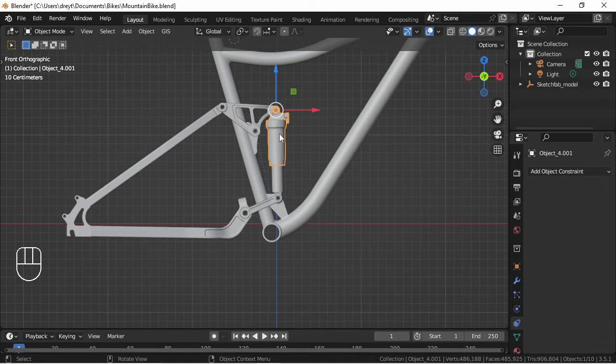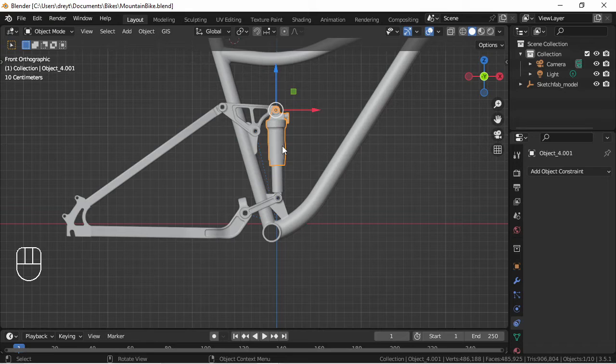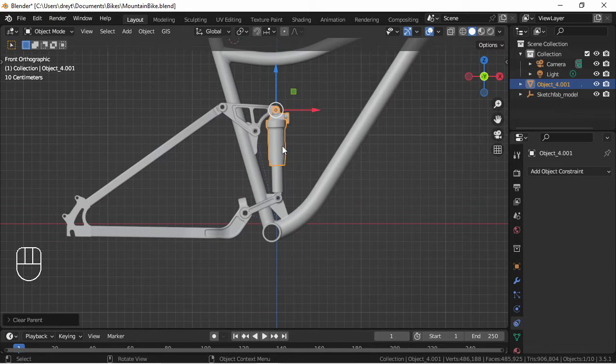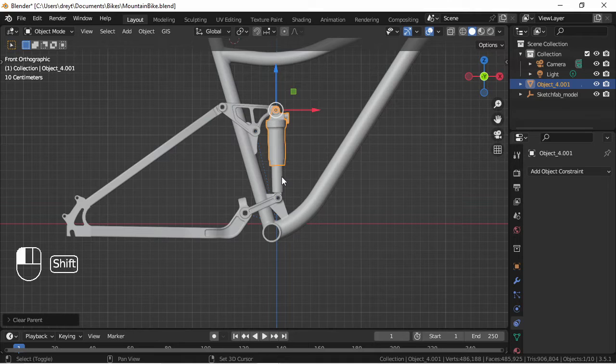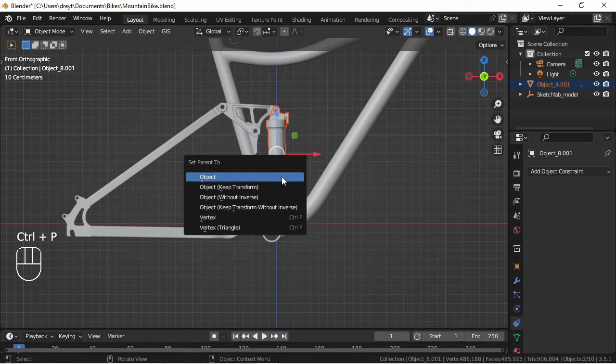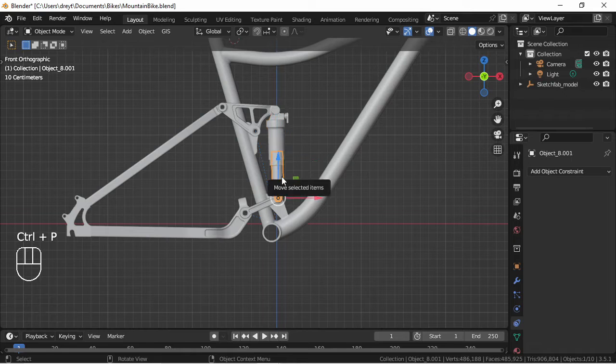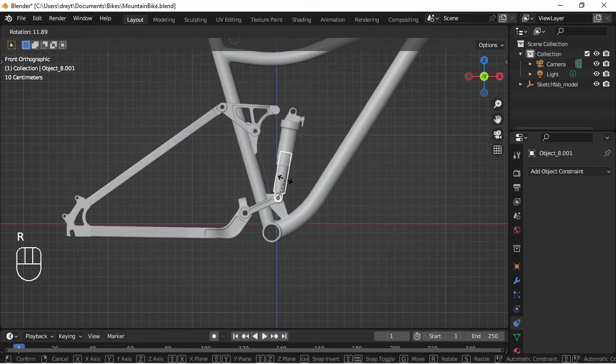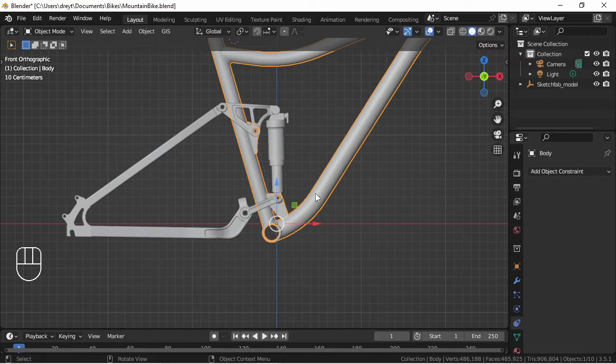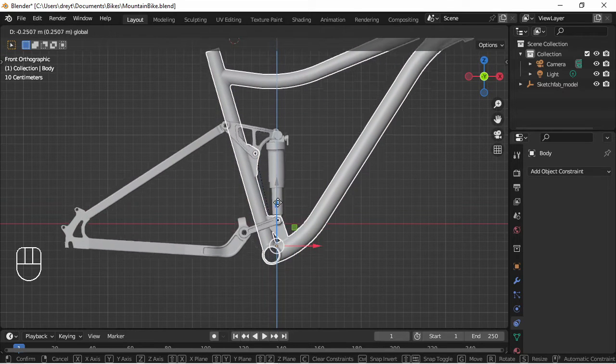Now it seems safe to move on to the piston portion. I'm going to clear the parent, keep transformation, select the lower piston section and Ctrl+P to parent and rotate, test it out. Also move the body to ensure that it is indeed parented and not moving around with everything else.